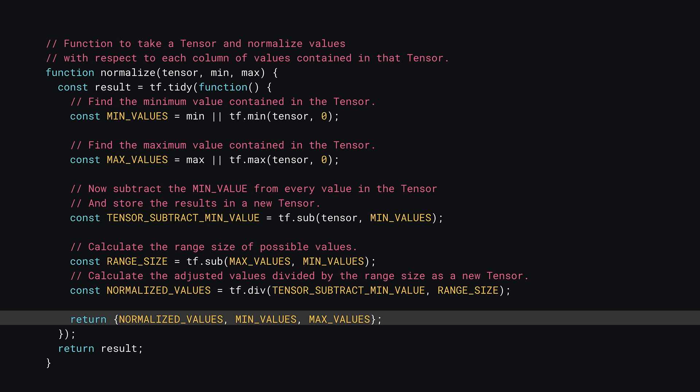Finally, you can return an object containing the tensors of interest. Here you return the normalized values, the min values found, and the max values found. Remember, if you train a model using normalized values, then when a new prediction is needed, that must also be normalized, so storing the min and max values can help you to do that without needing to search through all the original training data again to find out what they are. So this makes it much more efficient.